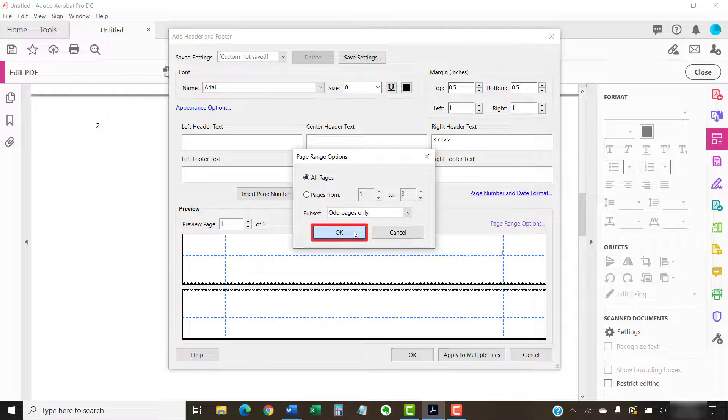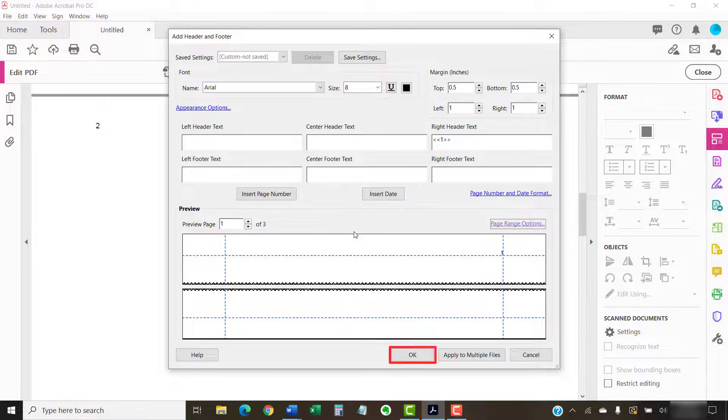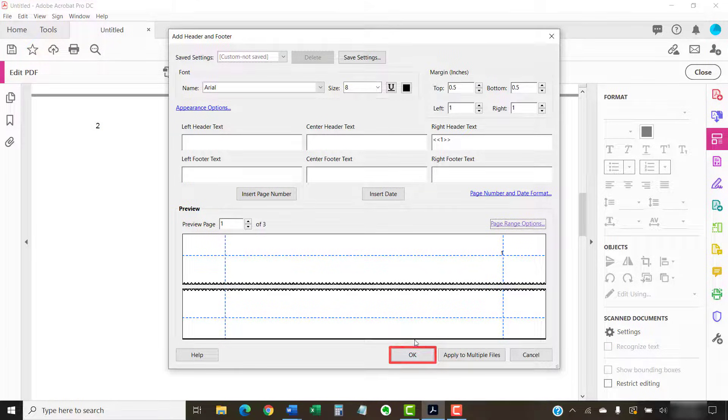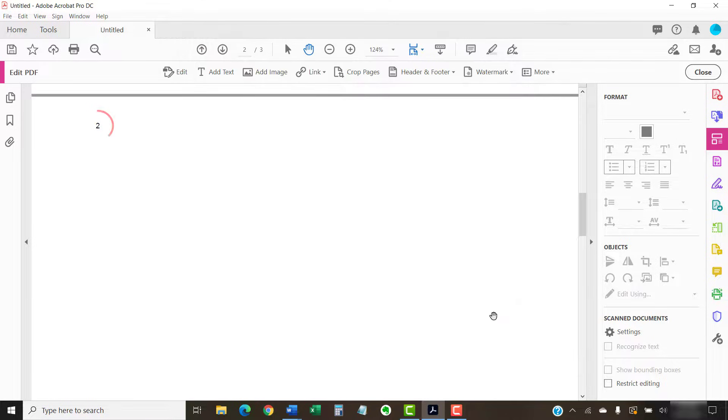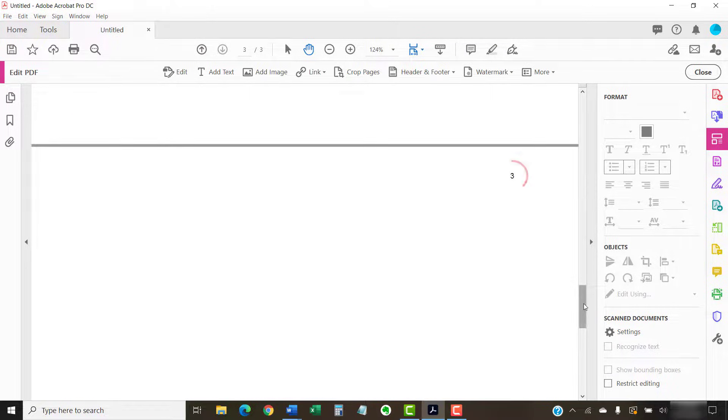Finally, select the OK button to close the Add Header and Footer dialog box. Your page numbers should appear on the left side of the even pages and the right side of the odd pages.